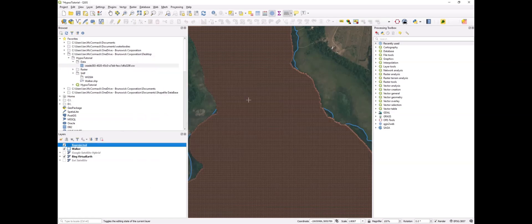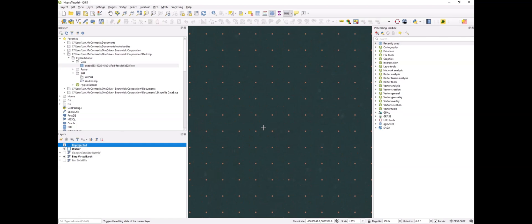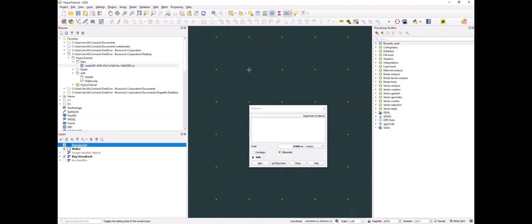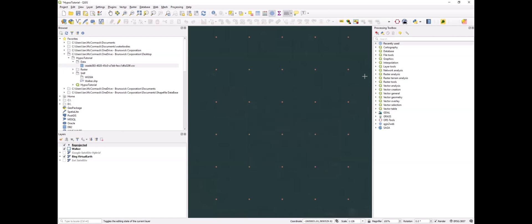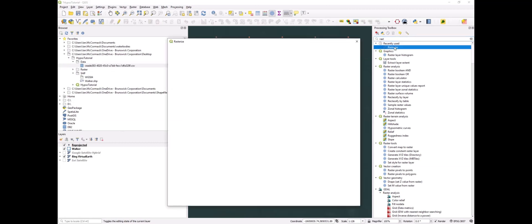Now we need to convert this point layer into a raster. Let's go ahead and measure the distance between our points. You can see here it's about three and a half meters.